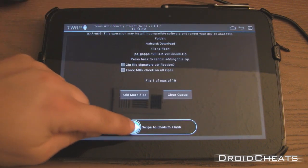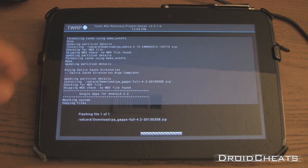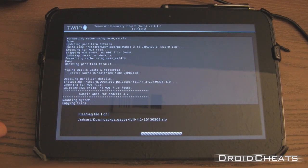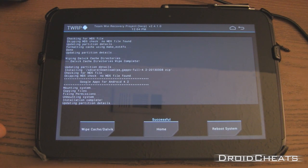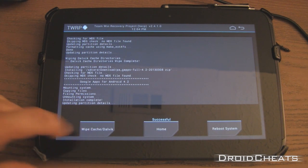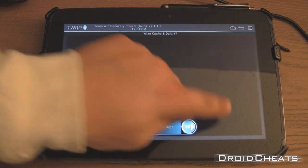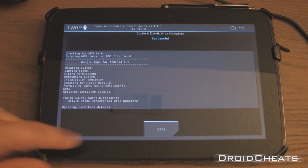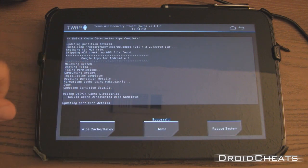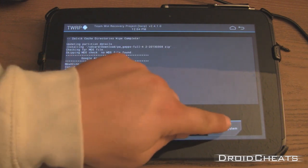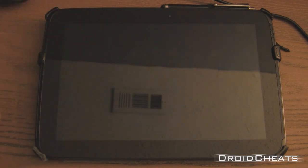Install the Google Apps. Swipe to flash. I'm going to wipe the cache and Dalvik cache again. And then we'll reboot the system.